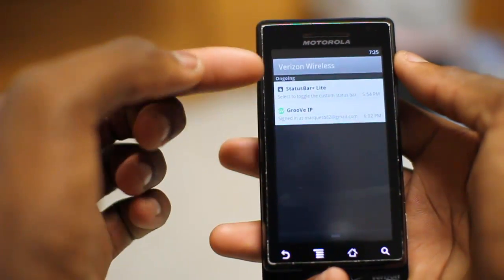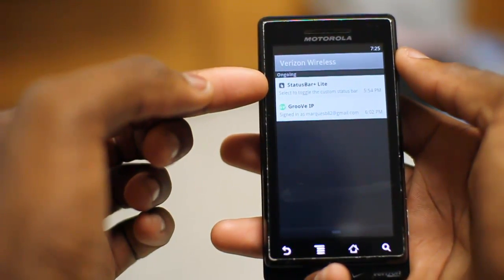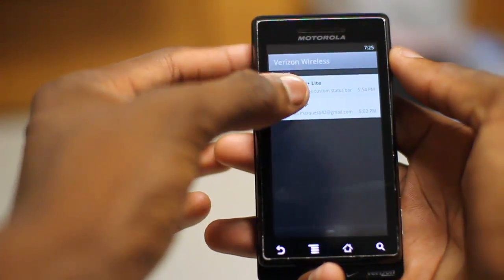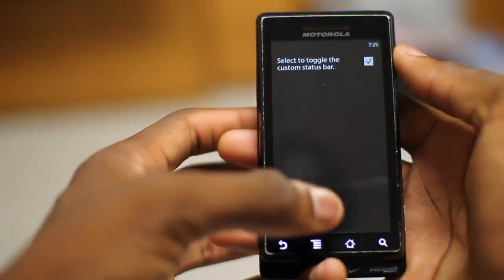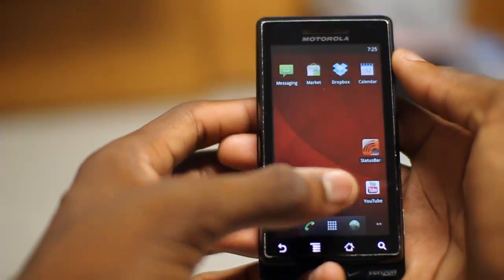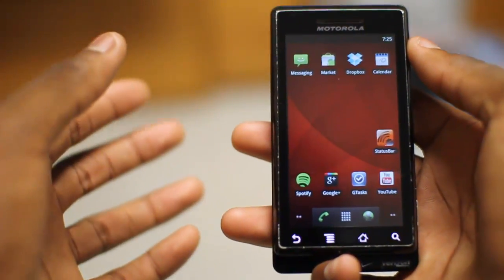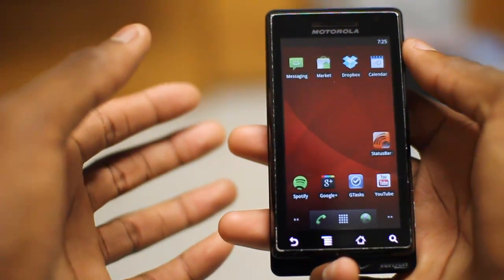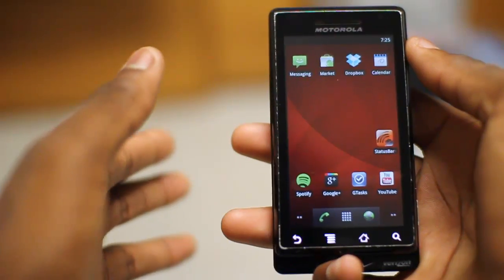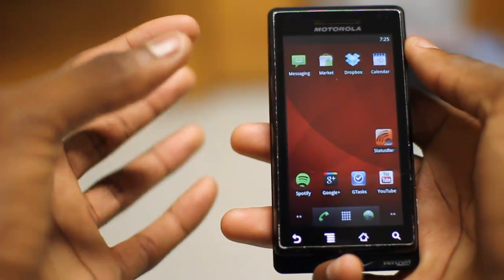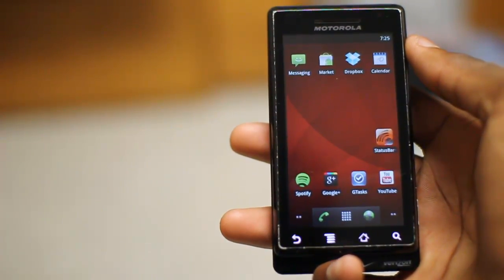The last thing I'll show you is that it does have its own little section in the ongoing notifications, where if you tap it, you can toggle whether it's on or off. I highly encourage you to check this out. If you like the concept, go ahead and go with the paid version, because that gives you a bit more functionality where you can choose the colors and certain things that show up in the top bar.